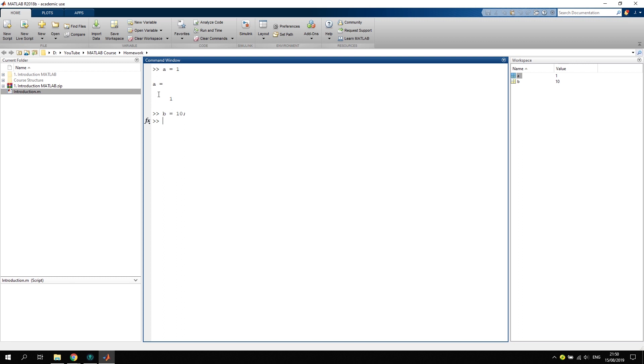Once your command window gets too full with a lot of variables or things you have written into it, you can always use the command clc which stands for clear command window.